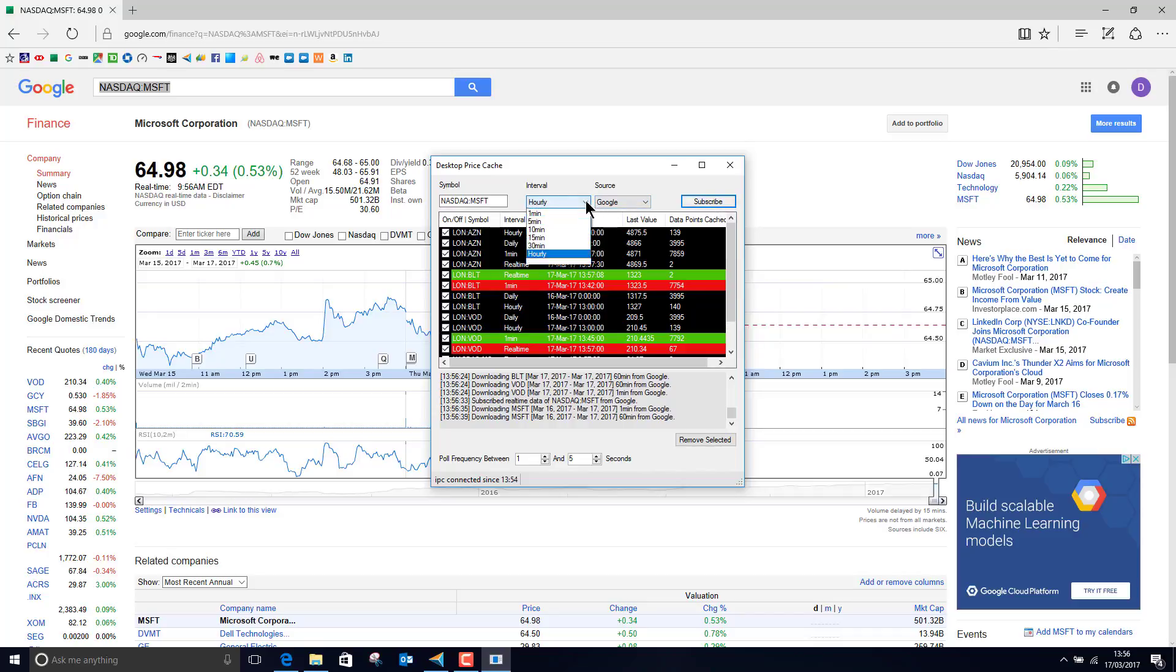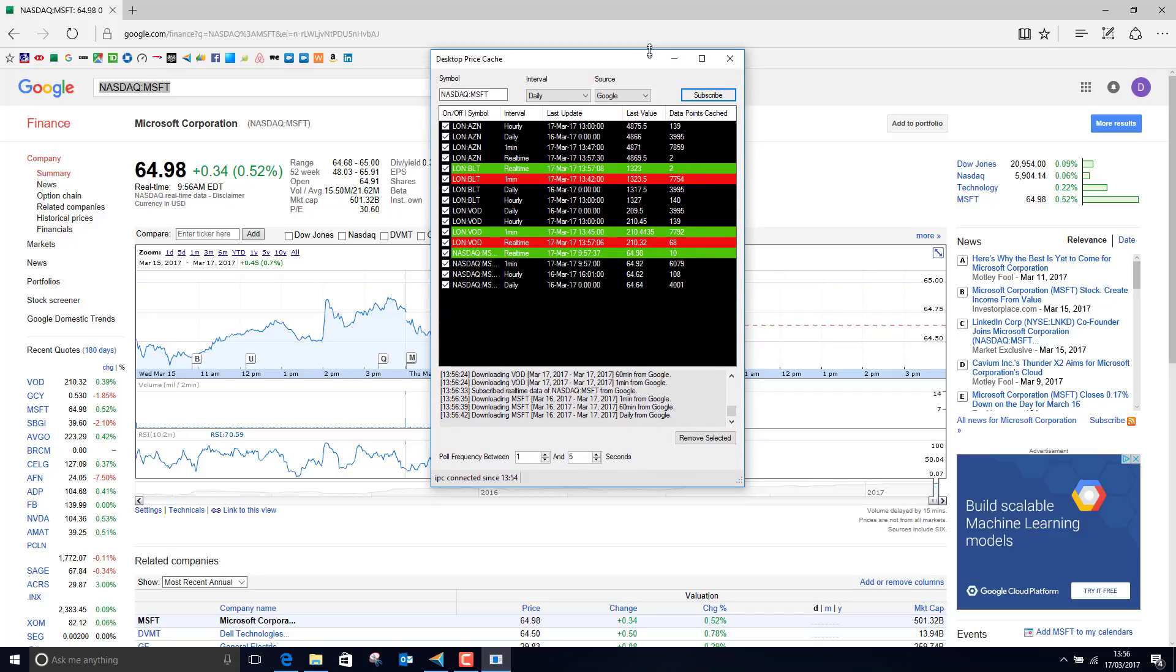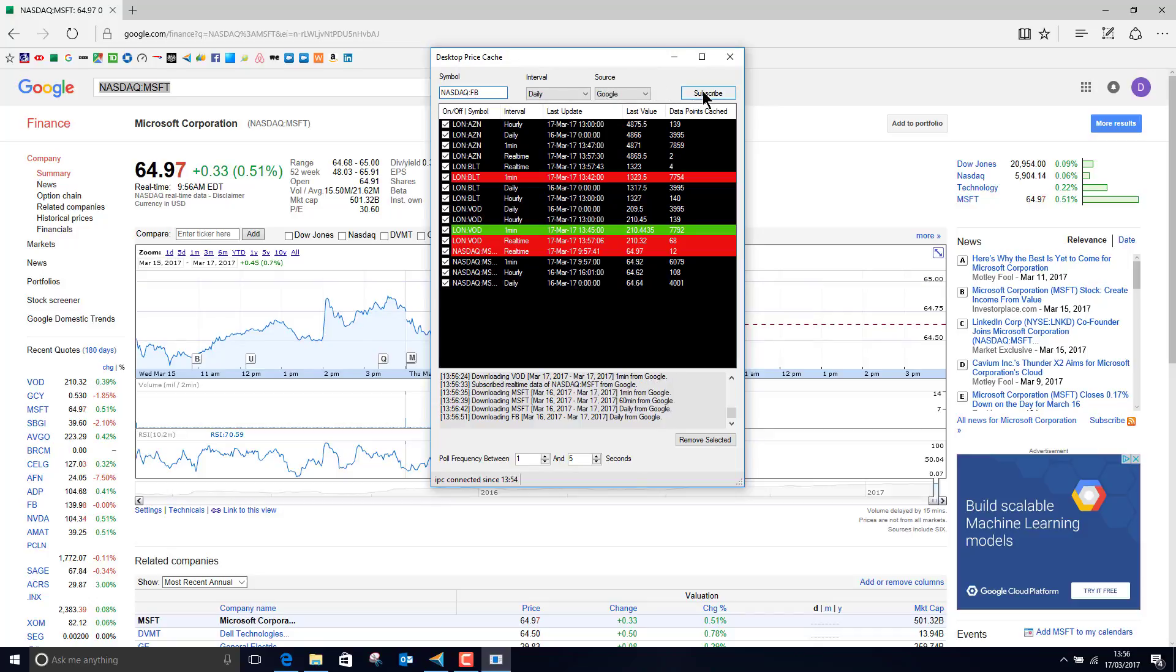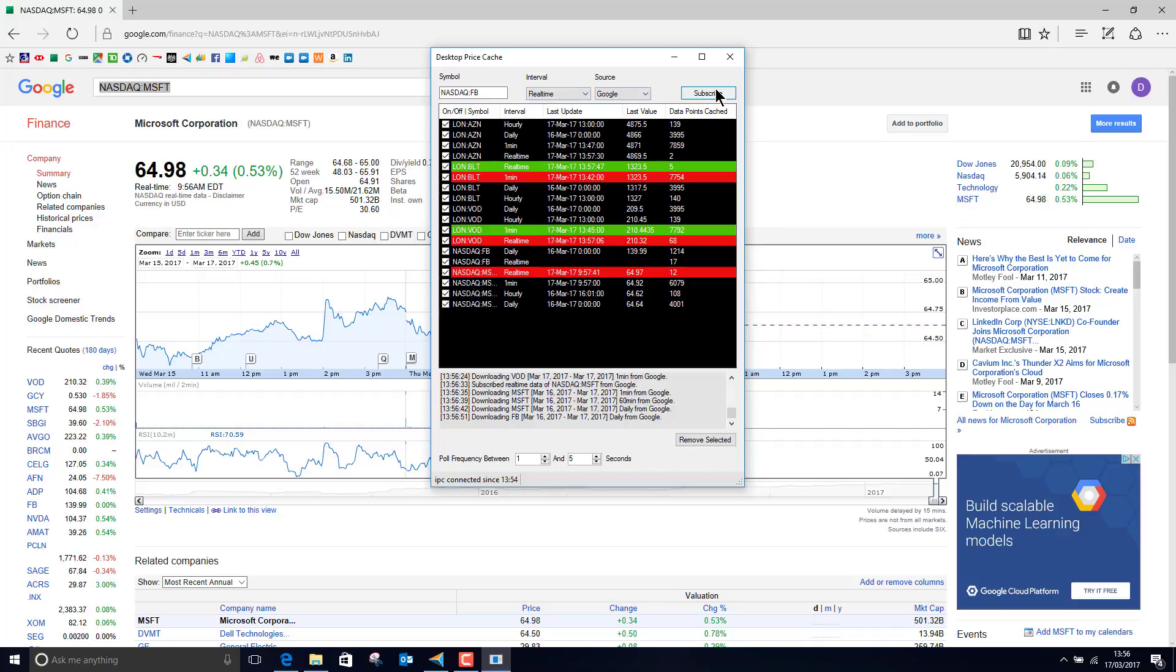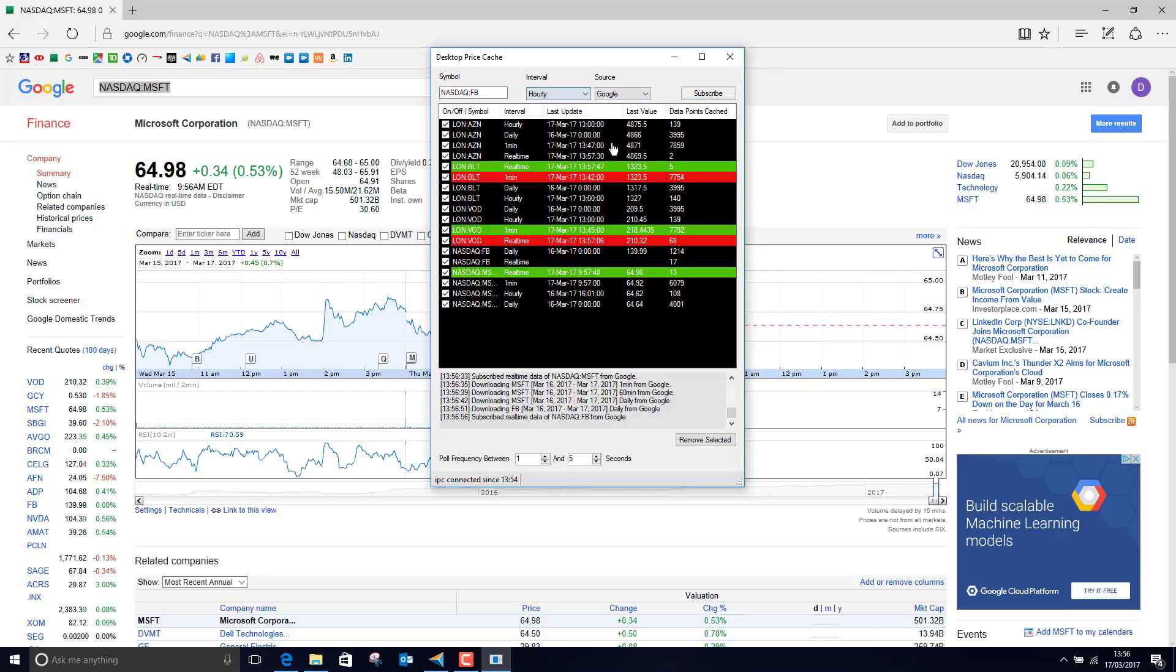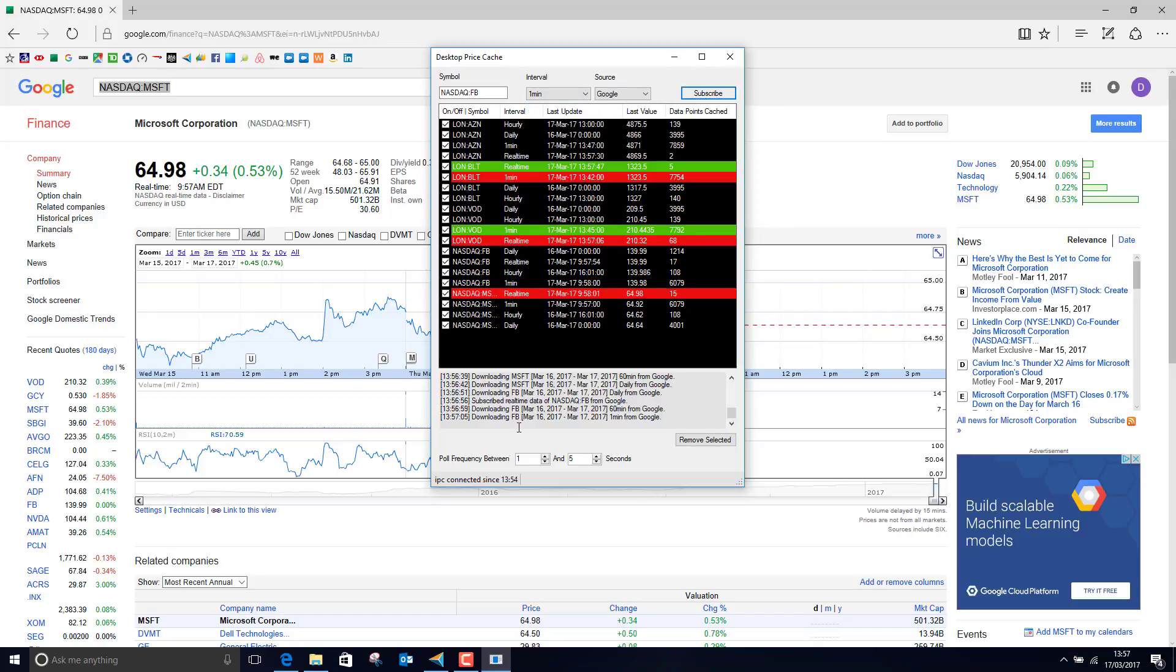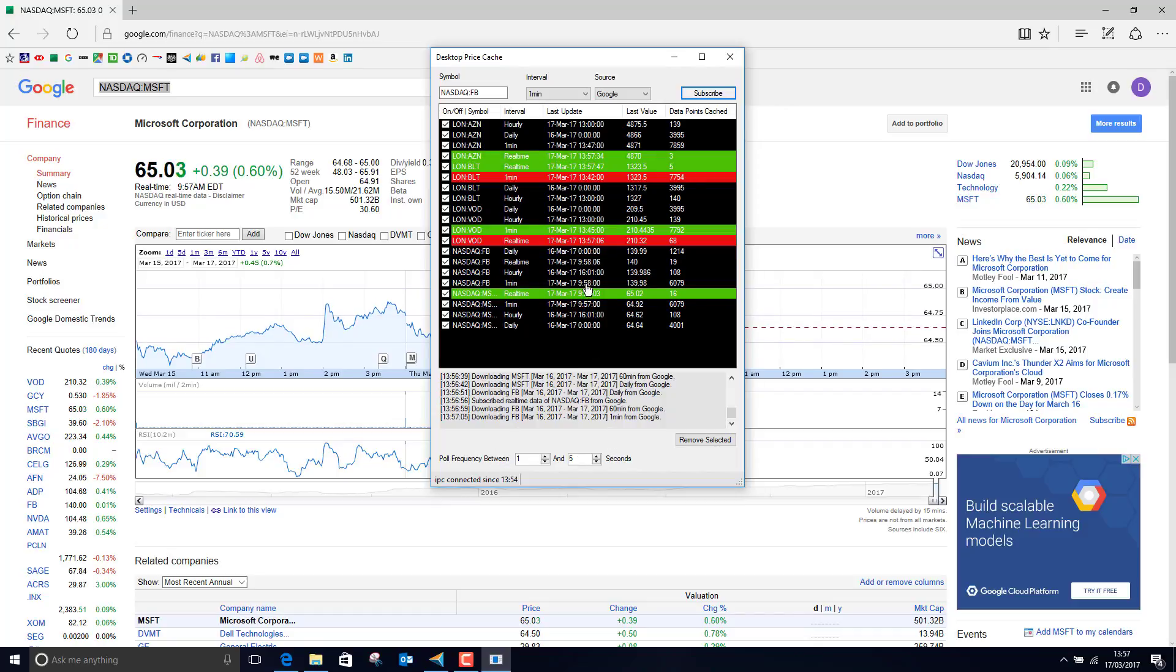But if you've got some stocks in your portfolio that you want to track, then this is a pretty good way to do it. So I could add Facebook for example as another share that I hold and I'd like to just keep an eye on that real-time. It's deliberately designed so that you don't add lots of codes at once. Basically it's pulling this data from the internet and allowing you to then track it in Updata.